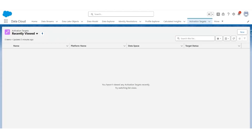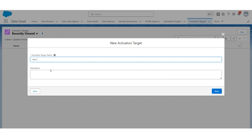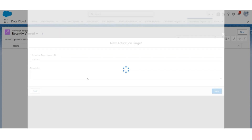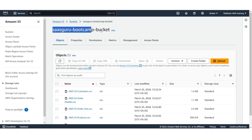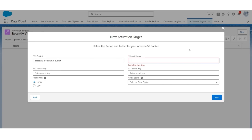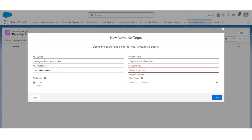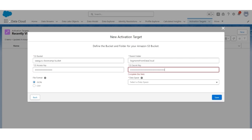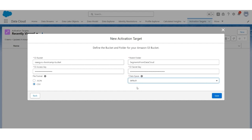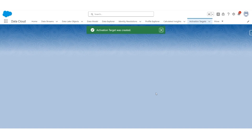Let's go back to the data cloud. Go to Activation Targets. Click New. Then go to File Storage, AWS S3. Let's give the target name AWS S3. Click Next. The bucket name is SaaSGuru Bootcamp Bucket. The parent folder will be the new folder we just created, Segments from Data Cloud. The access key will be the same one we made while creating the user. The secret key will be the same secret key we created along with the access key. The file format will be CSV and the data space will be the default. Click Save. The activation target was successfully created.